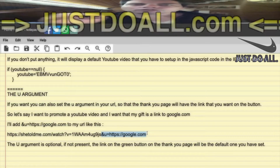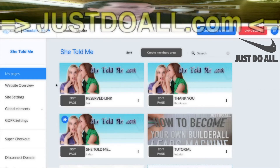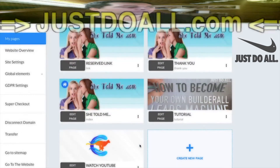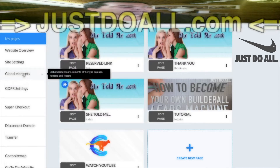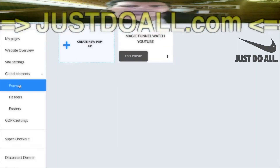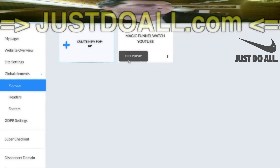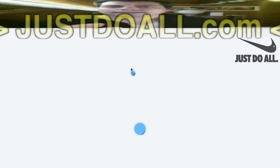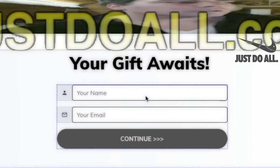Now we are in the Cheetah editor. In the funnel that I shared with you, you can find the reserved link, the thank-you page, the tutorial page, and also the 'Watch YouTube' page — that's the page I'm talking about in this video. In the site settings, under 'global elements', you will find a pop-up. That's the pop-up used on the YouTube watch page: when viewers click the button to get their gift, it opens that pop-up. Inside is a Magic Funnel, just like I've shown in other videos of this tutorial.